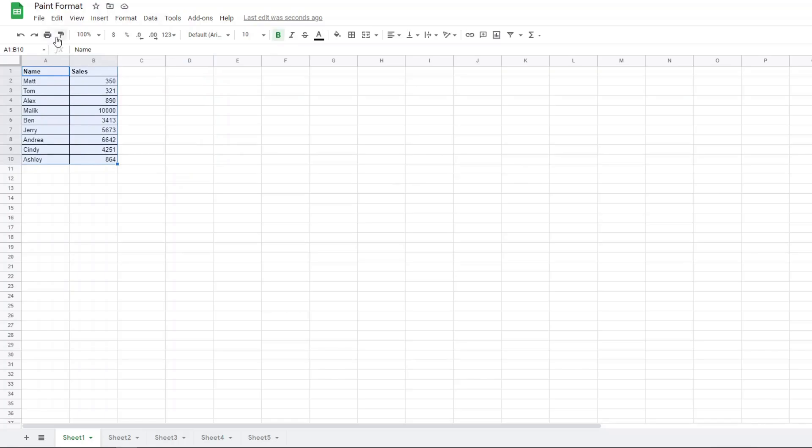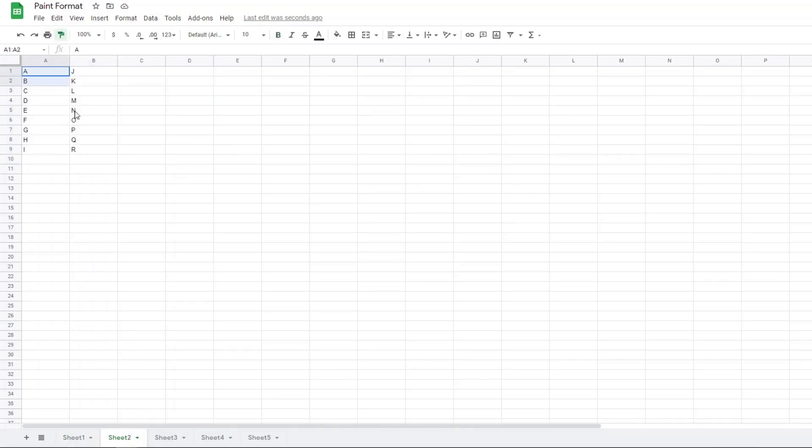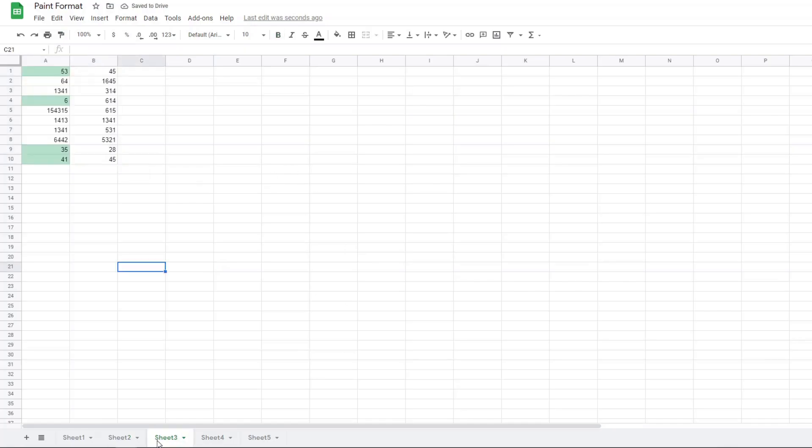You can use it between multiple sheets though. I'm going to do the same thing and bring it over to another sheet, and you can see that it copied the formatting. You can also use it on conditional formatting. I have some conditional formatting in column A to highlight numbers that are below 60.